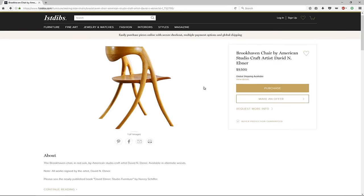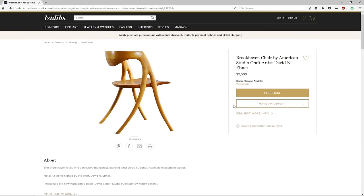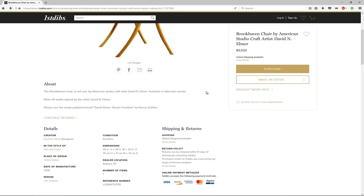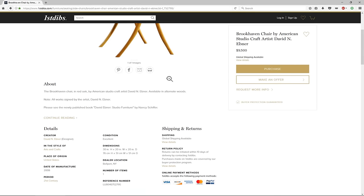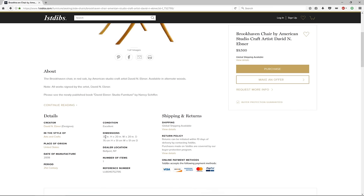In any case, when you're modeling any type of chair or any type of model, the first thing you want to do is always try to get some reference about the size and the materials. What I can see from here is that the chair is made out of red oak, which is nice for the texturing phase, and the good thing is that I even have the dimensions in inches and in centimeters.